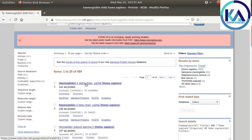First of all, the main matter is how to download the protein sequence. Look here.